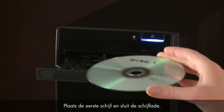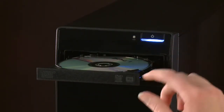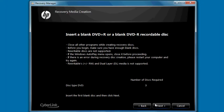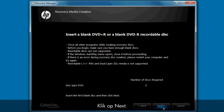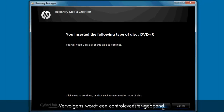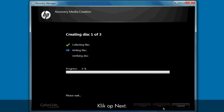Insert the first disk and close the disk tray. Click Next. A Verification window will then open. This window shows the type of disk you've just inserted and the number of disks still required. Click Next.